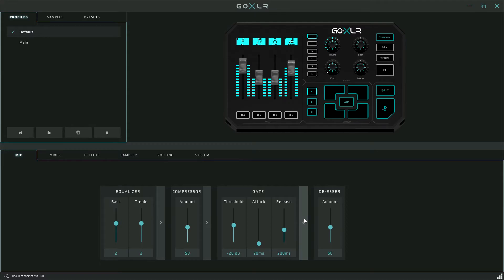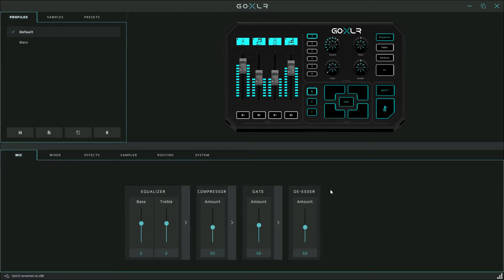The last thing you can adjust in this mic tab is the de-esser. The de-esser will literally reduce the harshness of the S sounds when you speak. If you put this too high, it'll kind of muffle your words that start with S's. I have mine at 50, which I believe is the default, but kind of mess around with it and find the one that works for you. I don't really have very harsh S sounds, I don't think, so I left mine pretty standard.